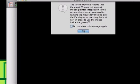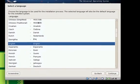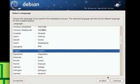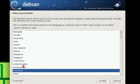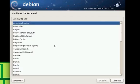Alright, now hit continue because that's my language. I live in the United States — not Zimbabwe. Select American English keyboard and continue.